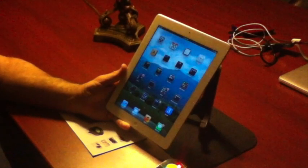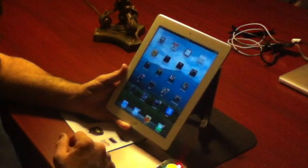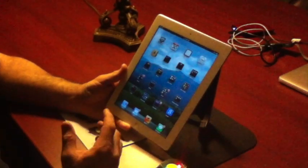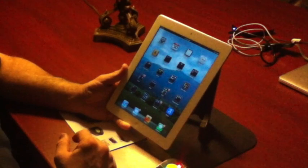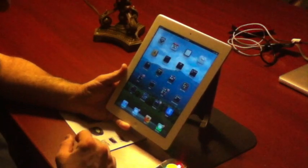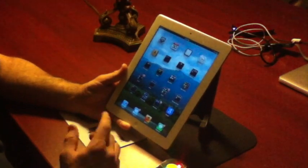All right, in this video we'll just kind of go over some of the gestures that you will use most commonly with your iPad.